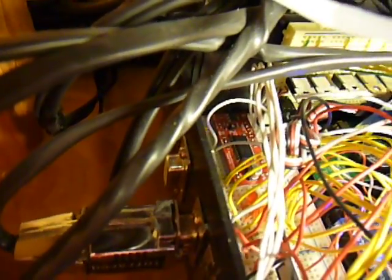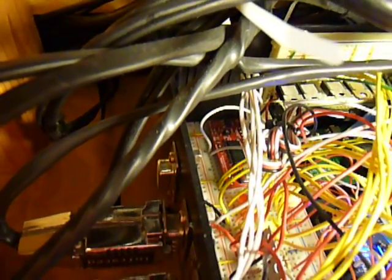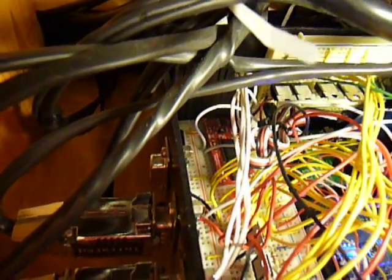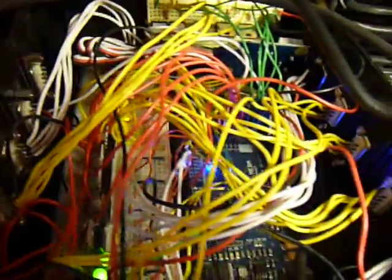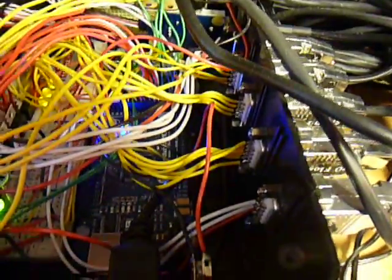And then way back there, it's kind of hard to see, I think you can see it right there, that is my stepper motor controller and that's what controls the feeder.